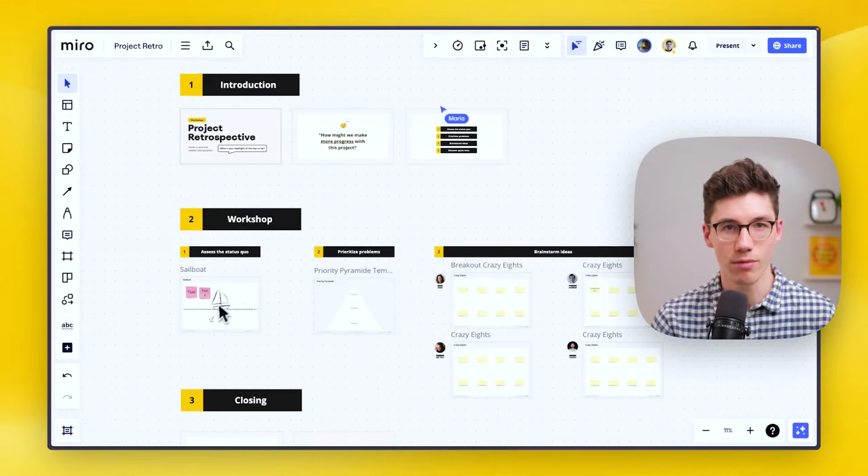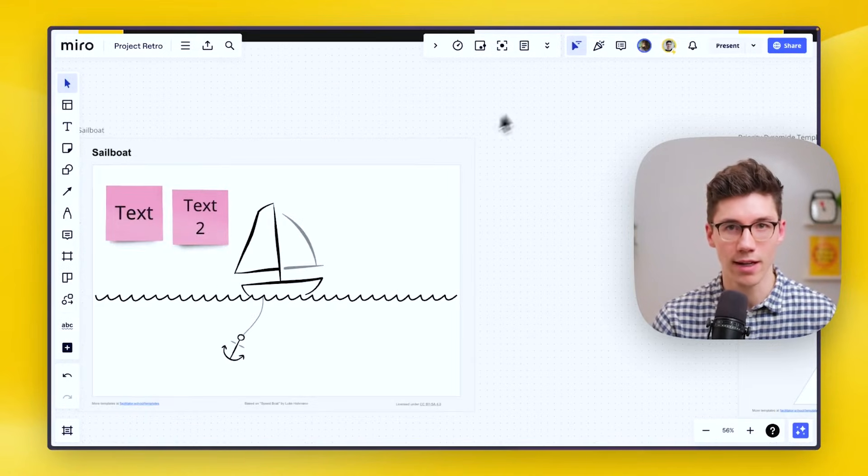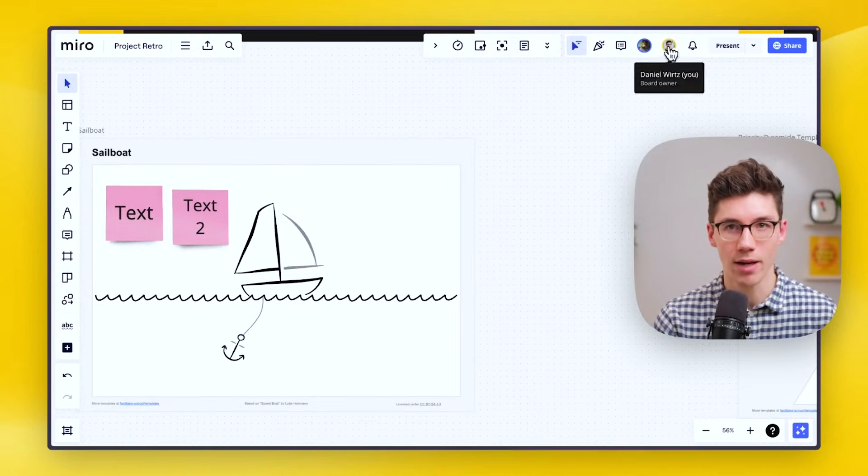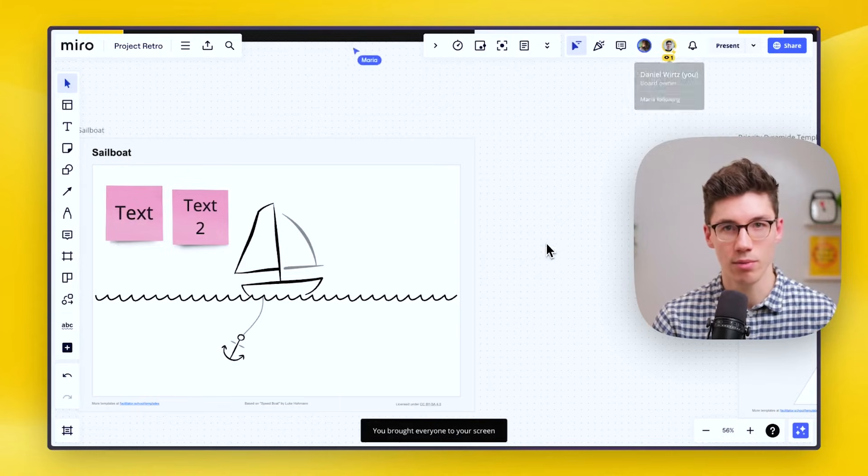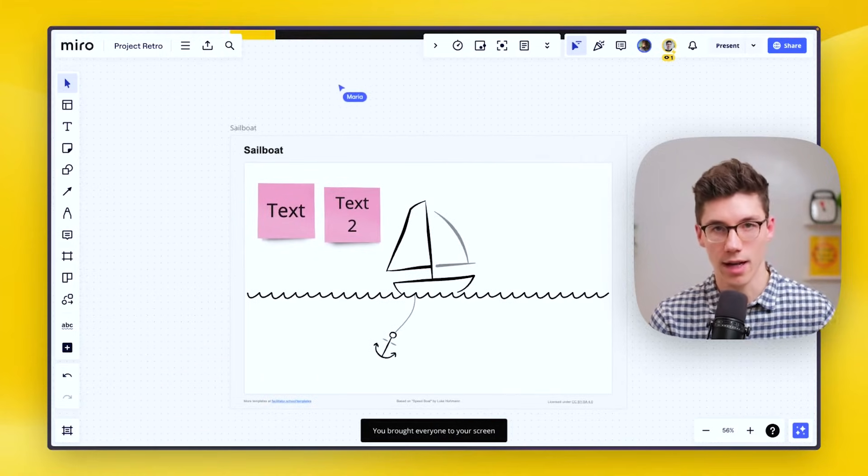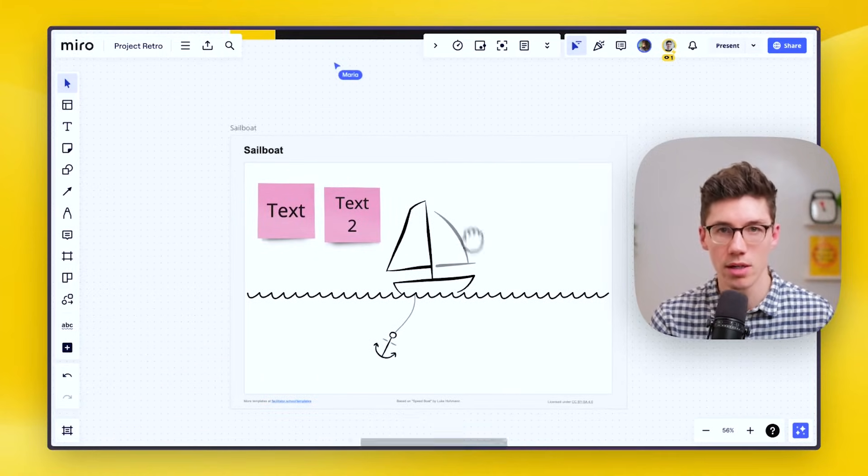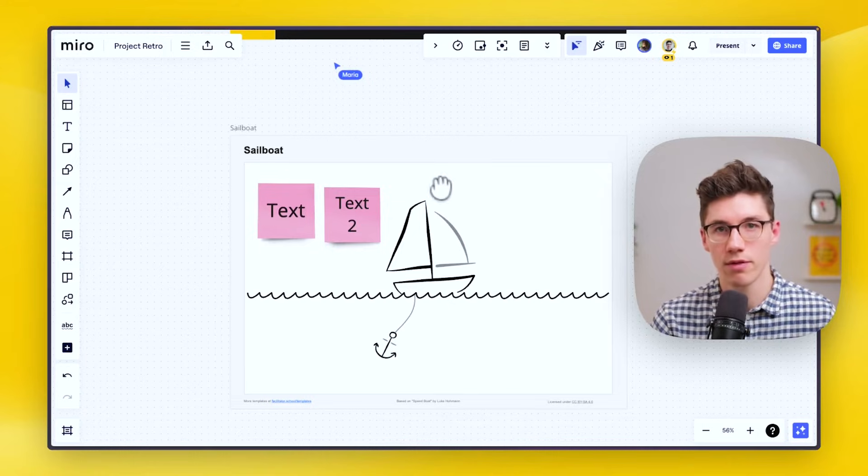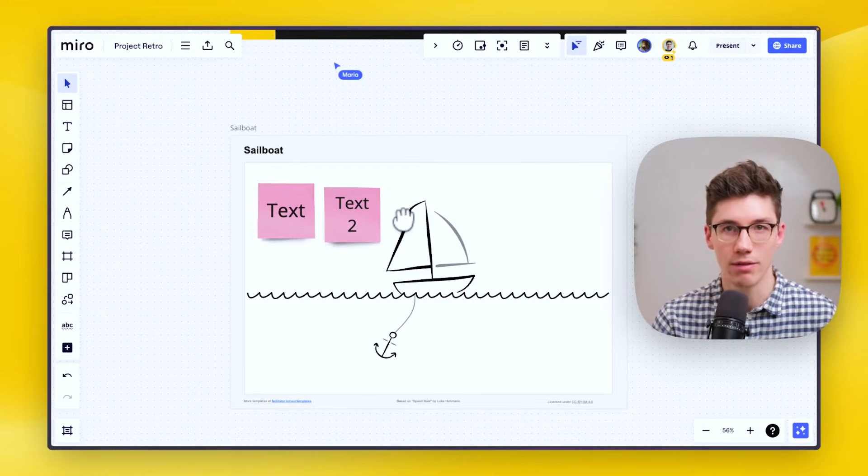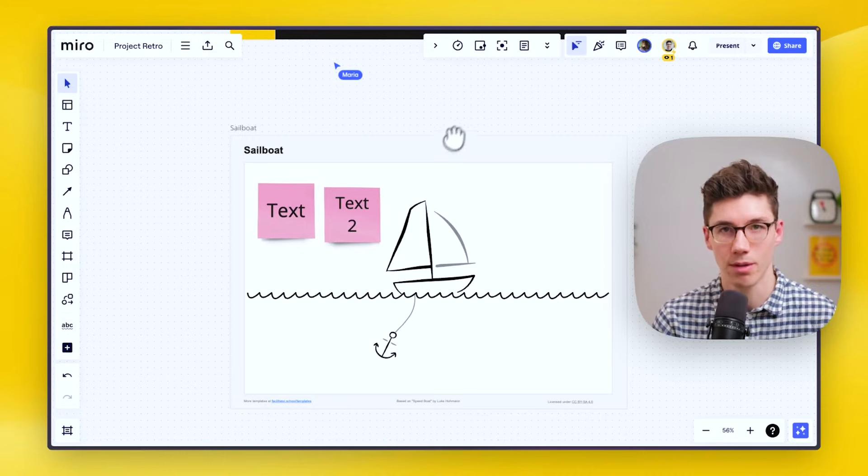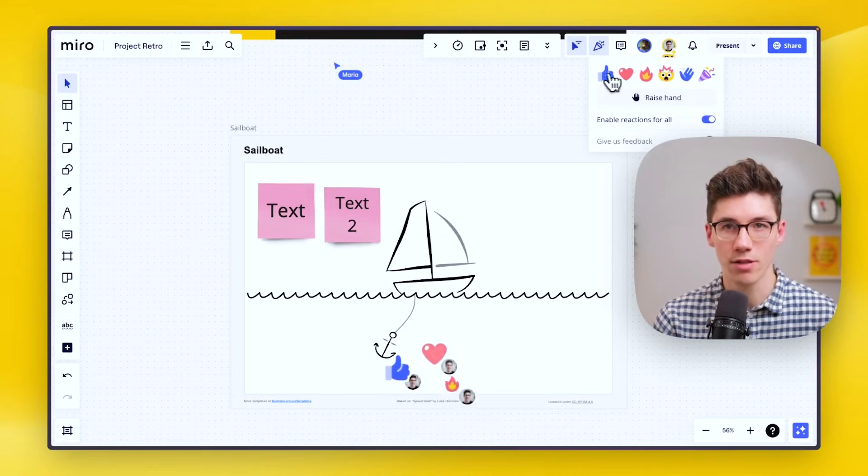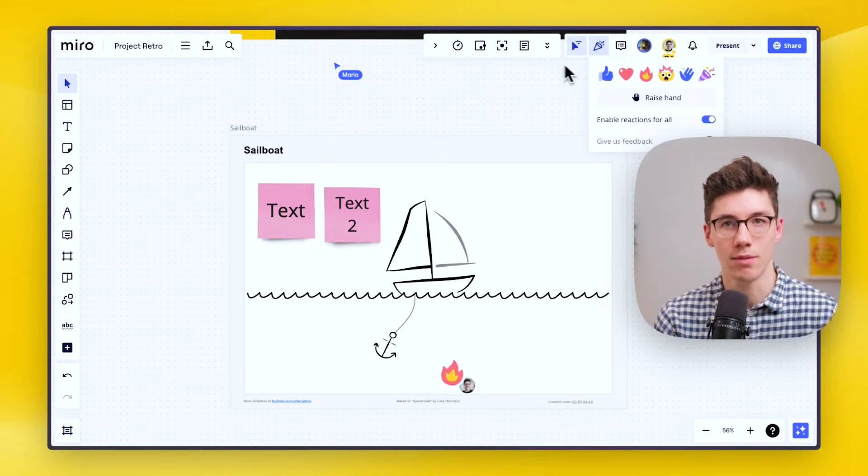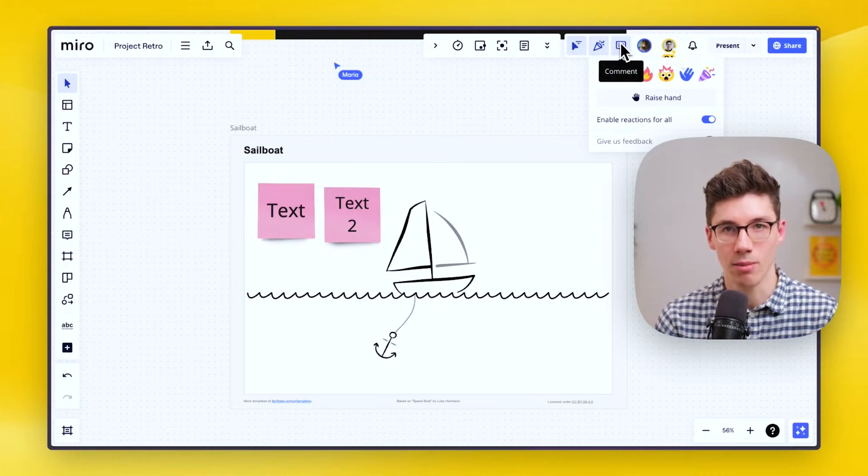Now if I move back to the sailboat retrospective, I can actually click on my own avatar and bring it to my viewpoint. This only works if you are a board owner or co-owner, but it's also a very neat way to bring people towards your viewpoint if you need help or if you want to show them something. You can also click here on reactions to trigger reactions, and everybody sees them in real time. You can also leave comments on the board.